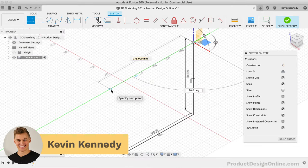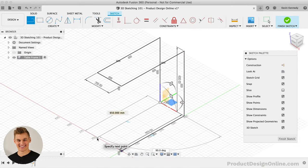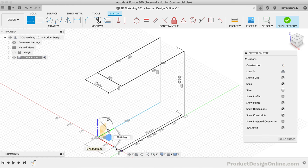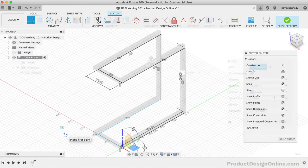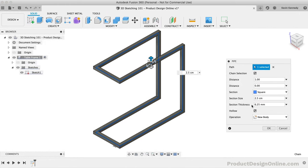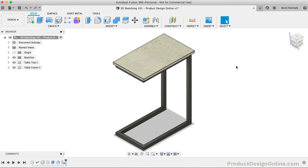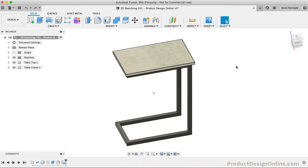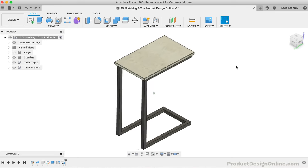Hey there, it's Kevin Kennedy and welcome to 3D Sketching 101. In this video, we'll look at the key differences between 2D and 3D sketching. We'll then build this C-shaped side table using the latest 3D sketch enhancements in Fusion 360.